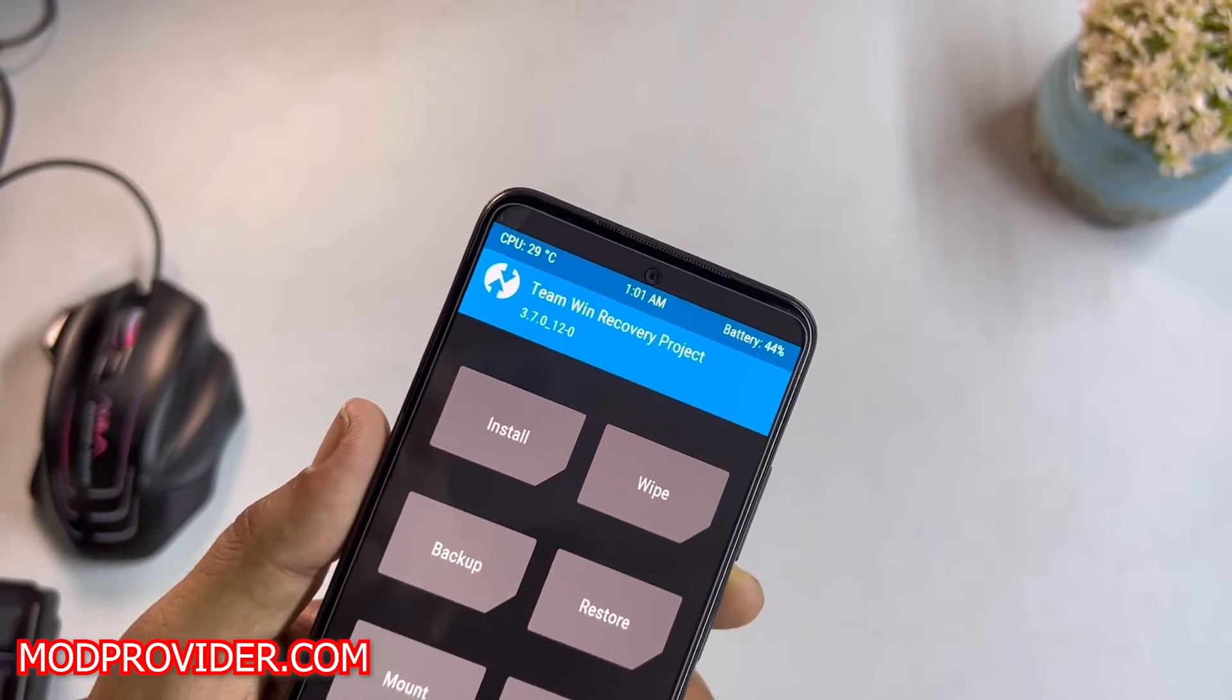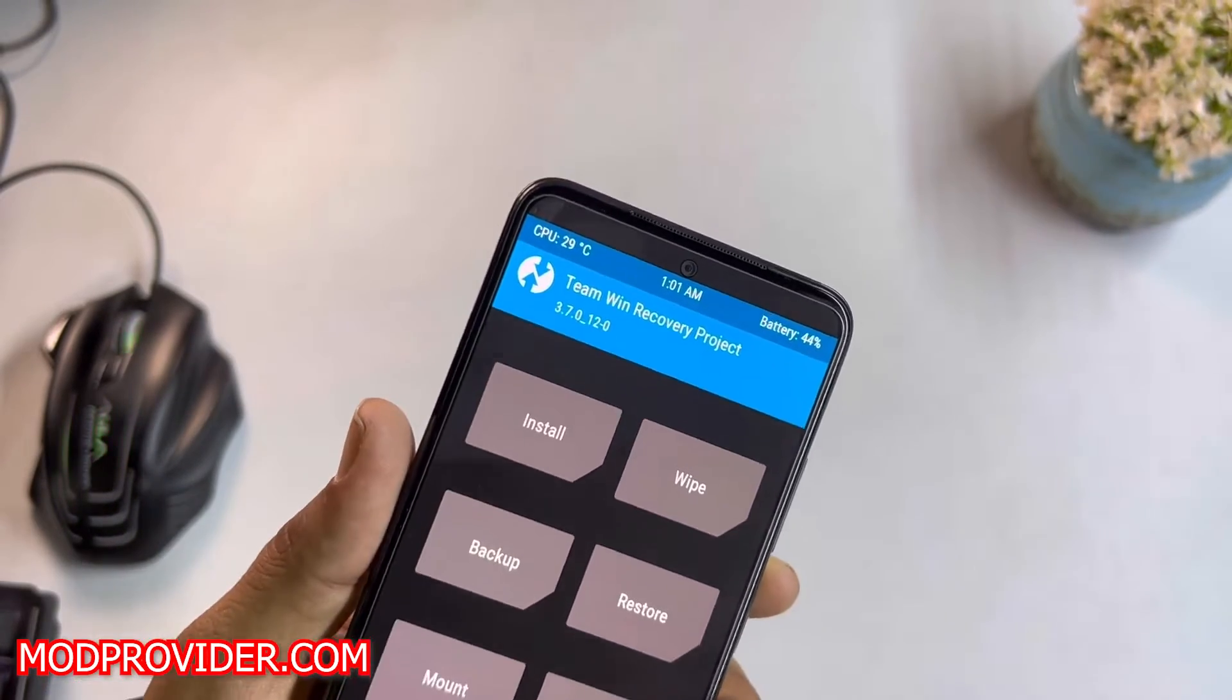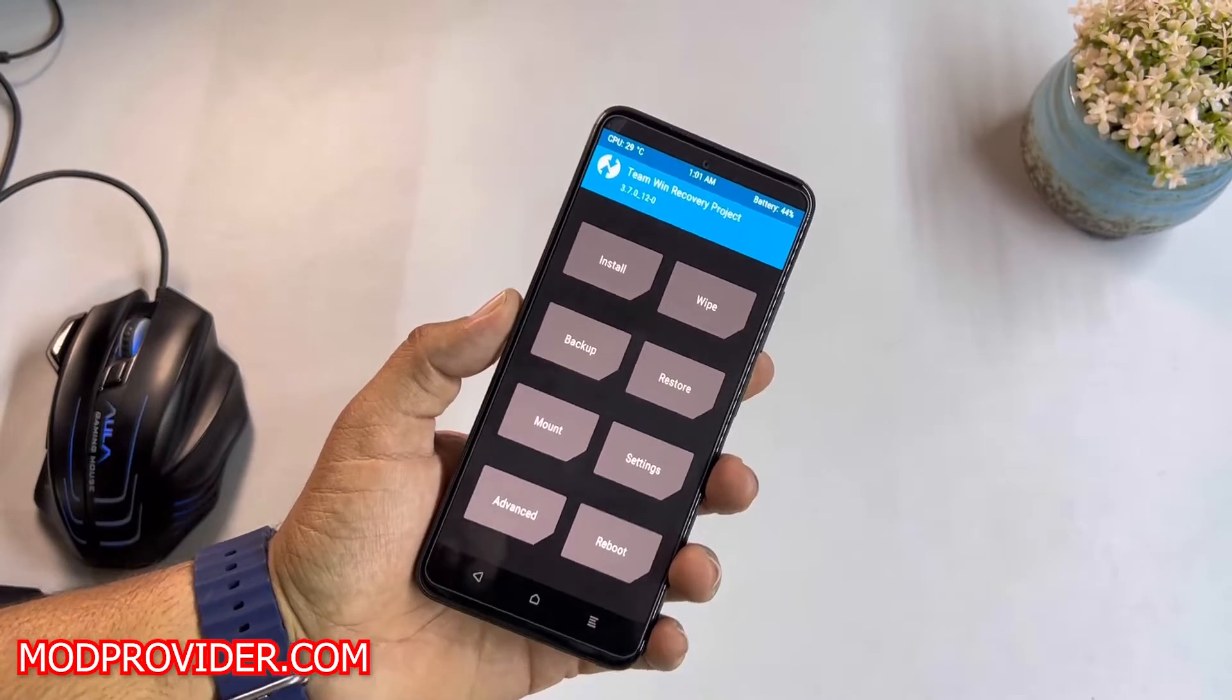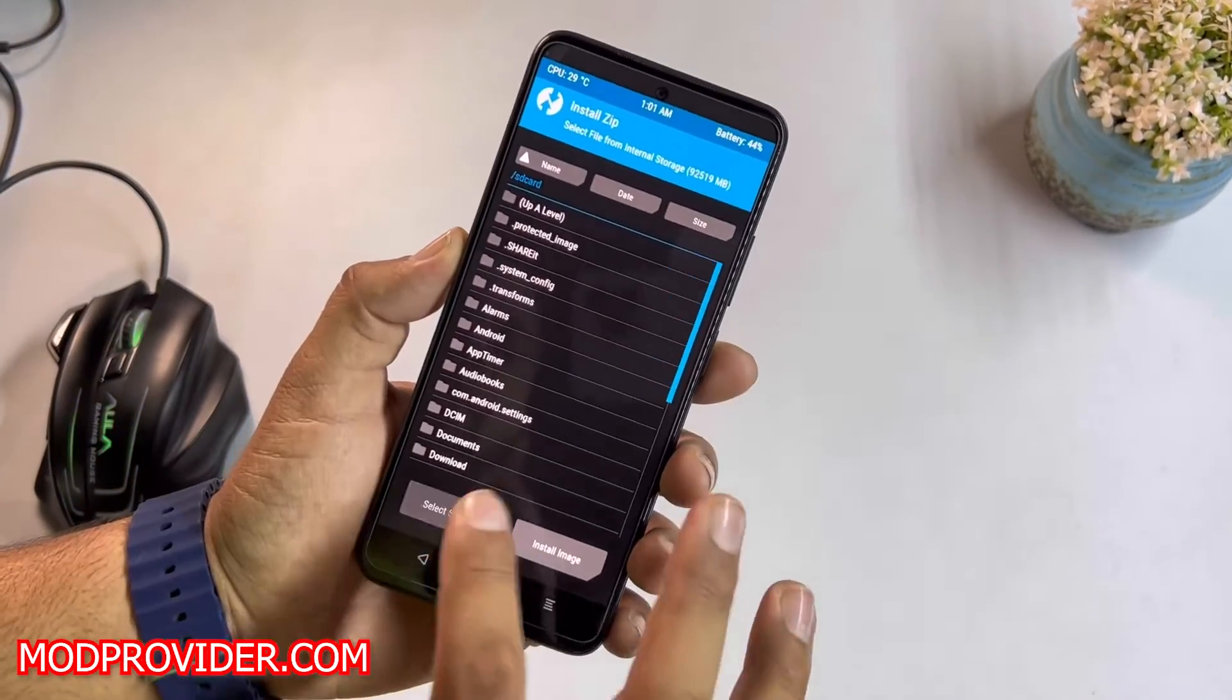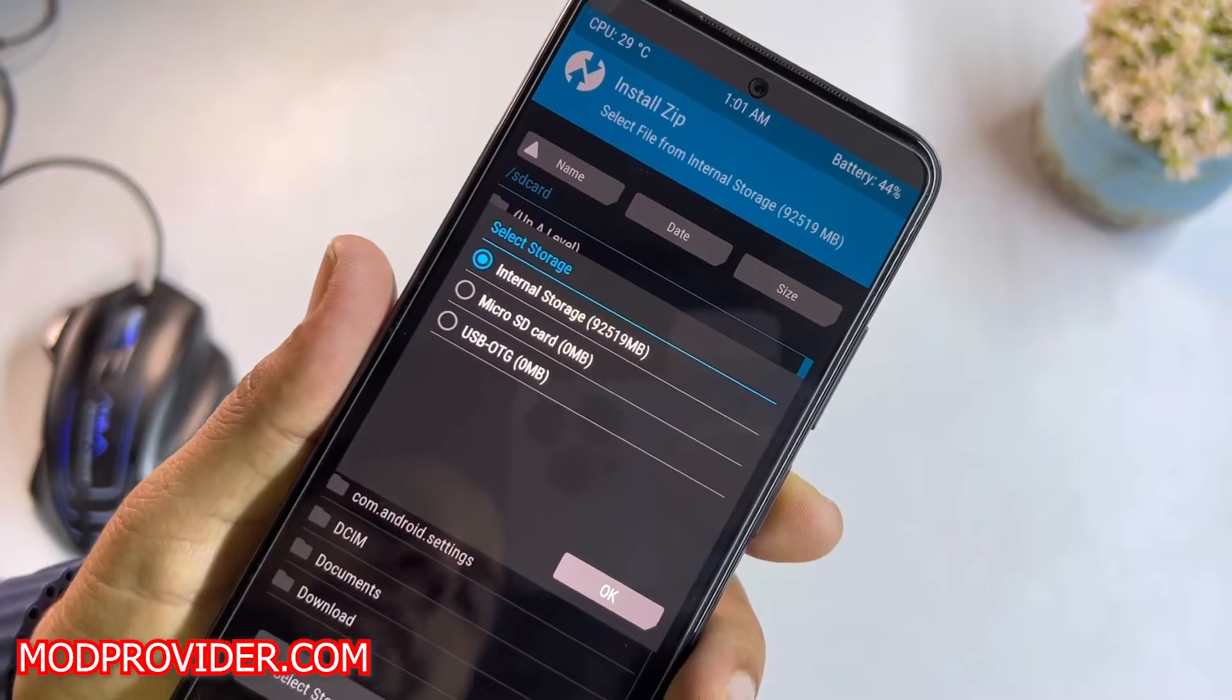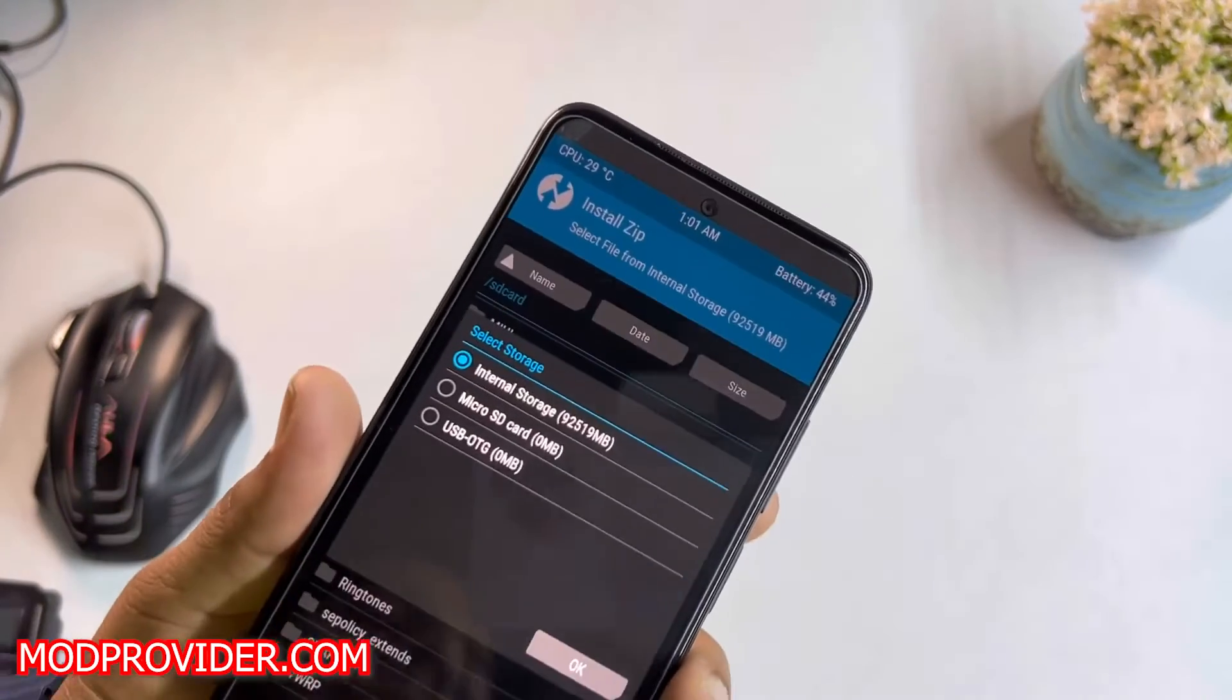TWRP recovery update, and this one is the 3.7.0 with a lot of changes. The decryption is working perfectly. As you can see here, internal storage has been decrypted successfully, so you can